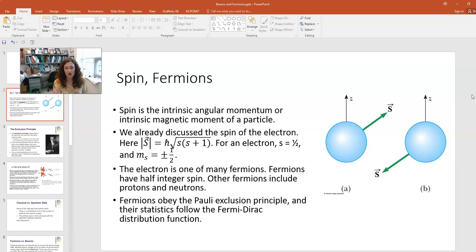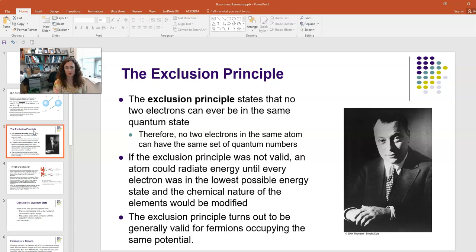All fermions obey the Pauli exclusion principle, and their statistics are special. The distribution function that describes them is the Fermi-Dirac distribution function. The exclusion principle was originally developed by Wolfgang Pauli to help explain the structure and chemical nature of electrons in atoms. It essentially explained the periodic table and why certain columns had certain chemical properties.